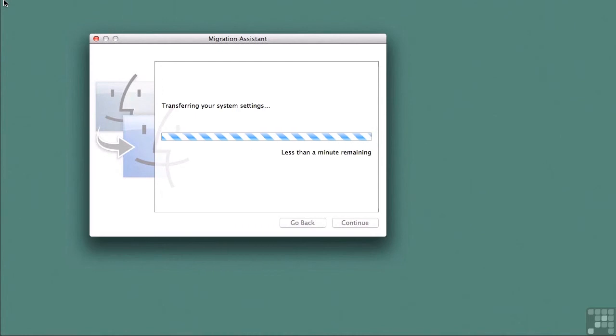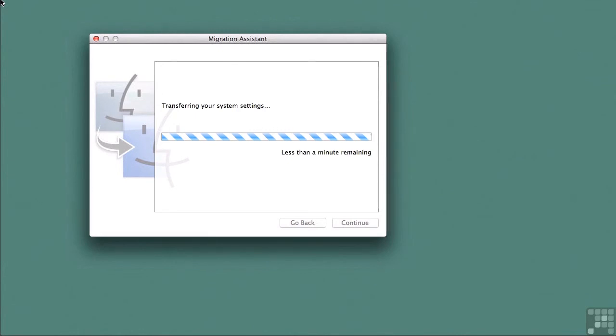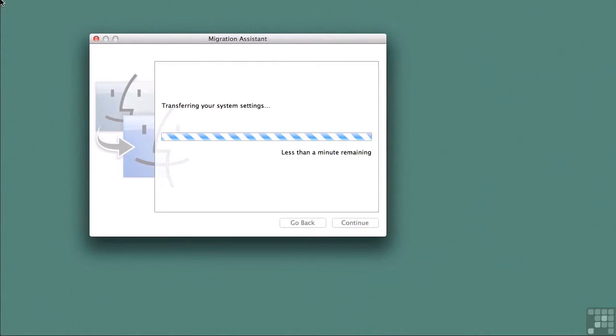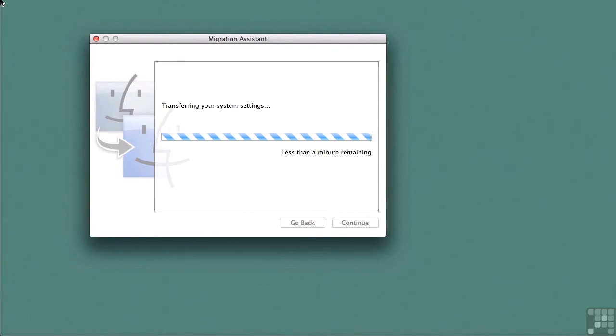Of note is that the old applications for managing your server will not transfer in this process. Those things that are specific to 10.7 or 10.6, if you were using that version of server, and they simply will not work on 10.8.